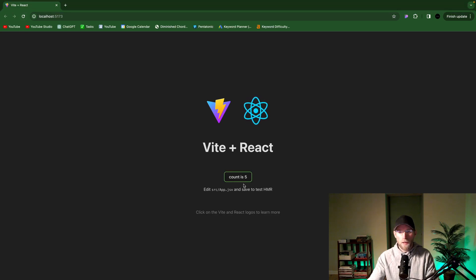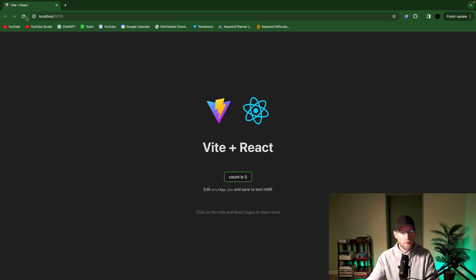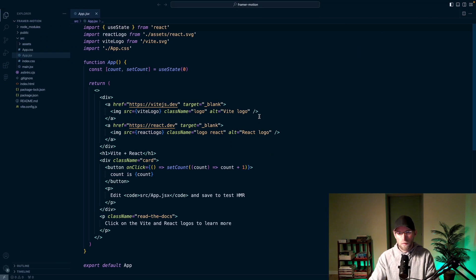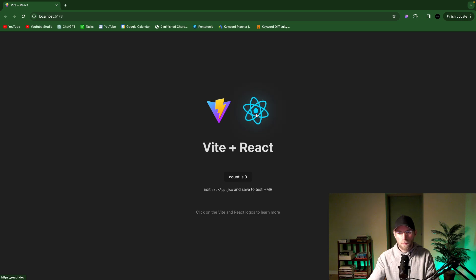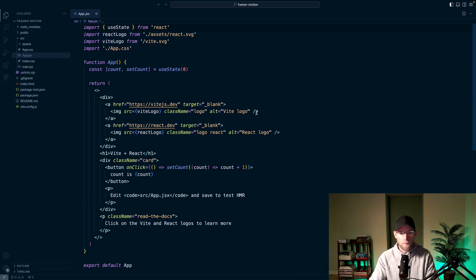So the first animation, we'll do like an on hover, and we'll kind of just scale that up a bit. It's a pretty popular technique. And then we can animate this React logo a bit. Have some fun with that.